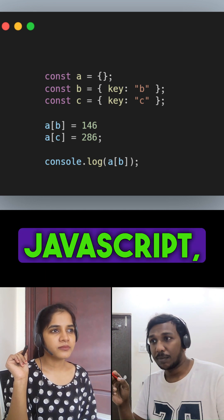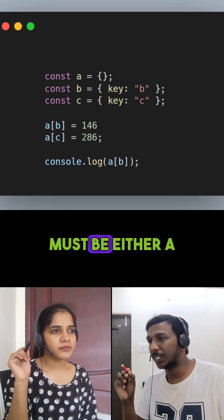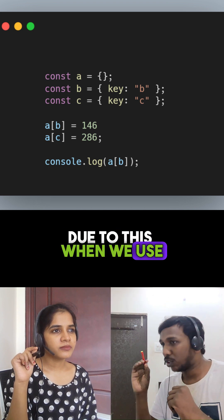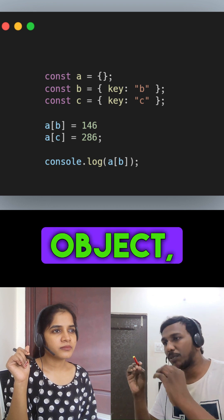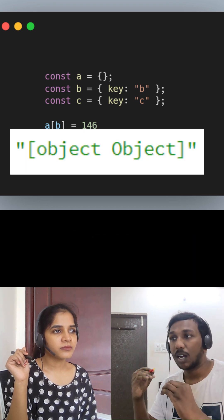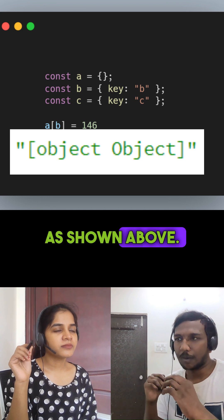In JavaScript, the key of an object must be either a string or a symbol. Due to this, when we use an object as a key to another object, it will be implicitly converted into the string '[object Object]', as shown above.